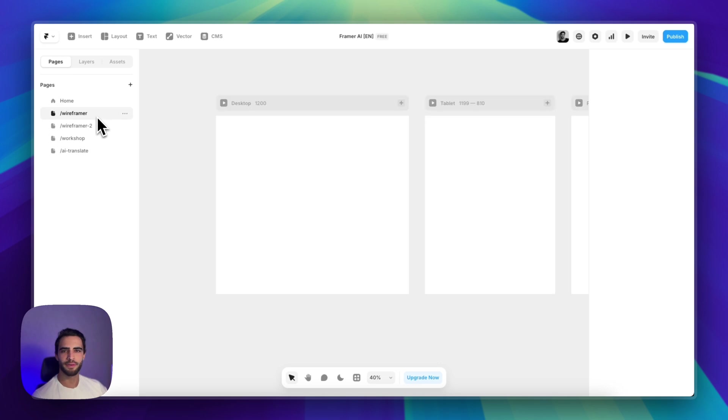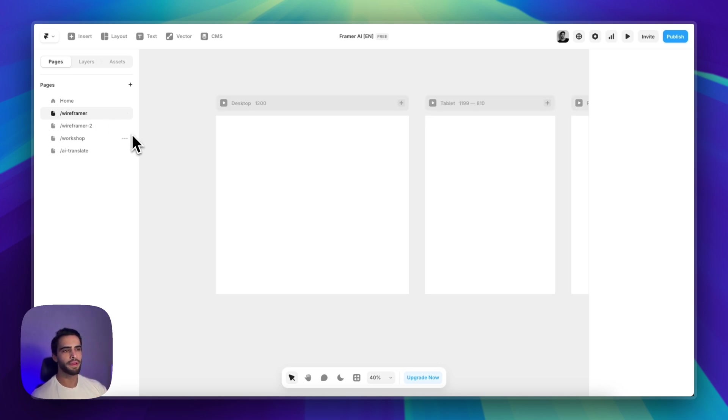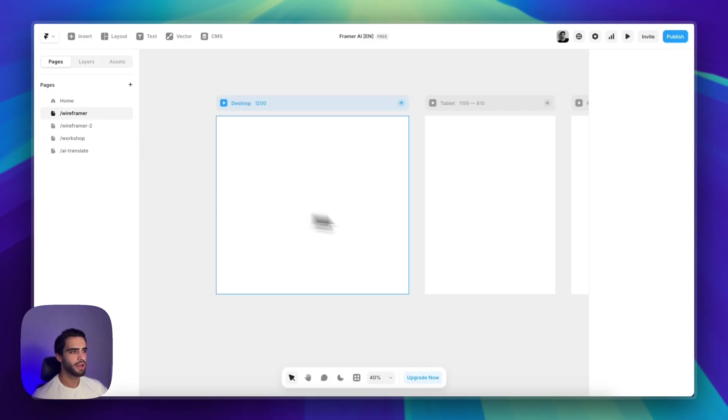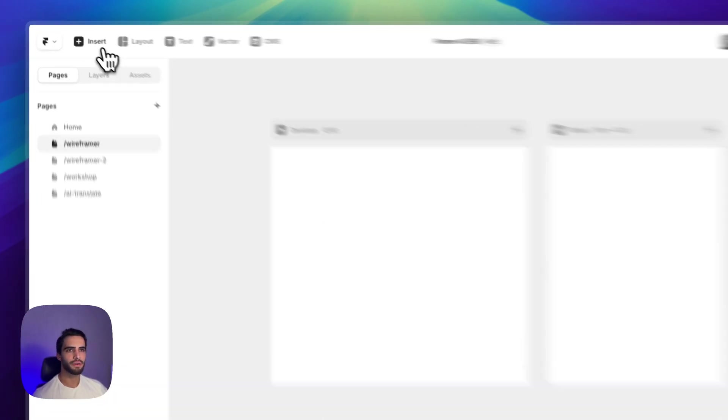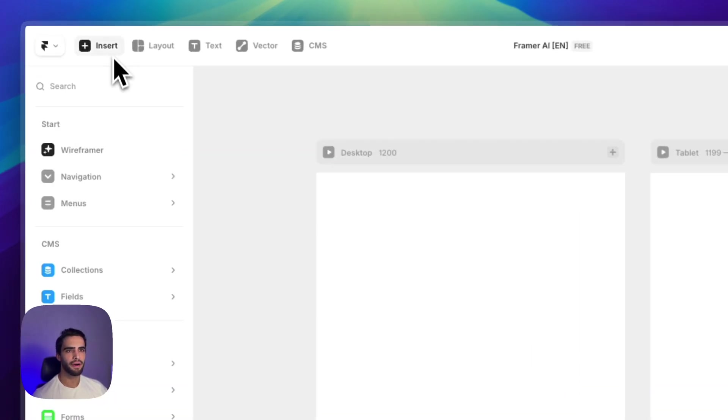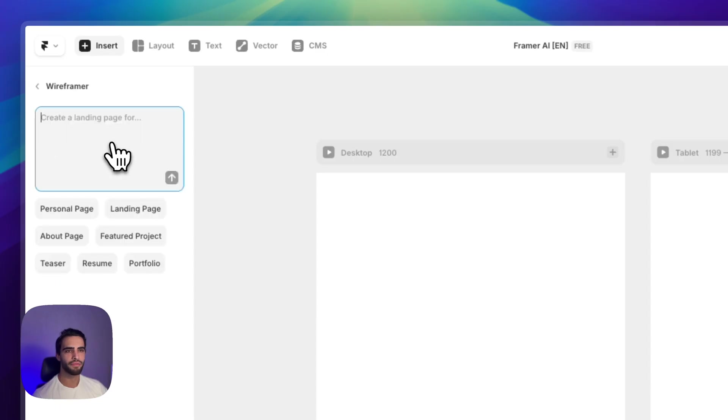First up is wireframers. Basically, this AI is going to help you create the structure for the page that you are trying to build. So I have a blank canvas here. Let's go to the insert panel and select wireframer.